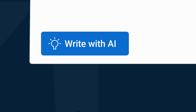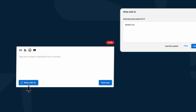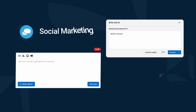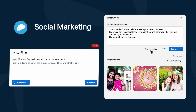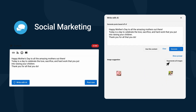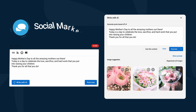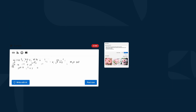Vendasta Social Marketing brings the power of AI to both writing and image generation for social posts. In just a few clicks, AI produces content based on your prompts. You can refine prompts and regenerate until you get the content that your client needs. Check it out.